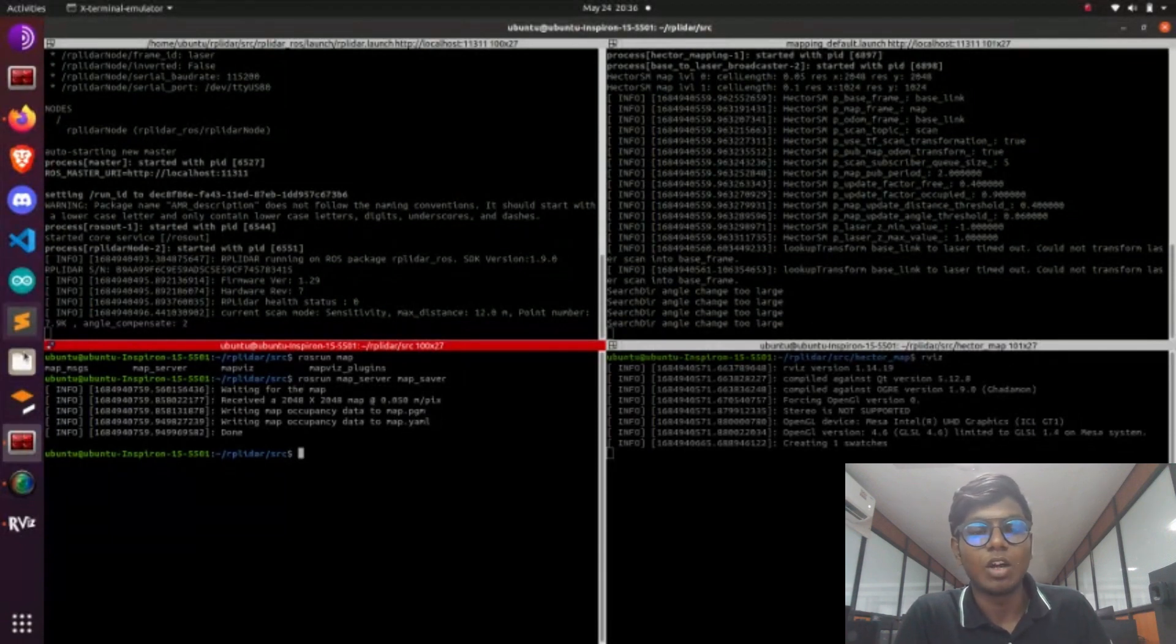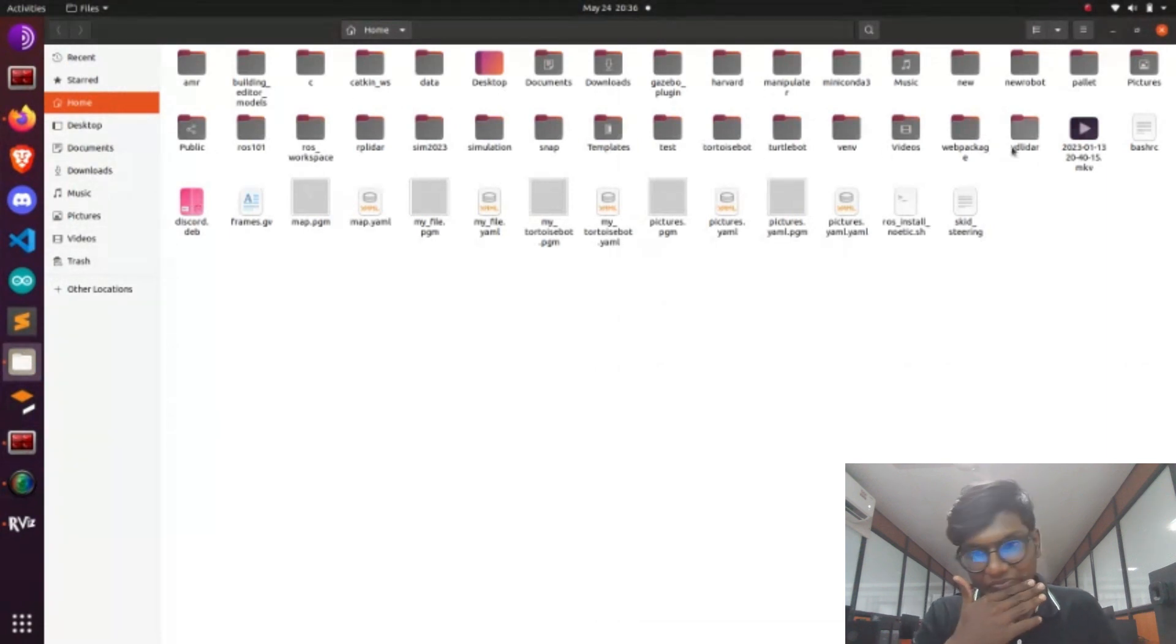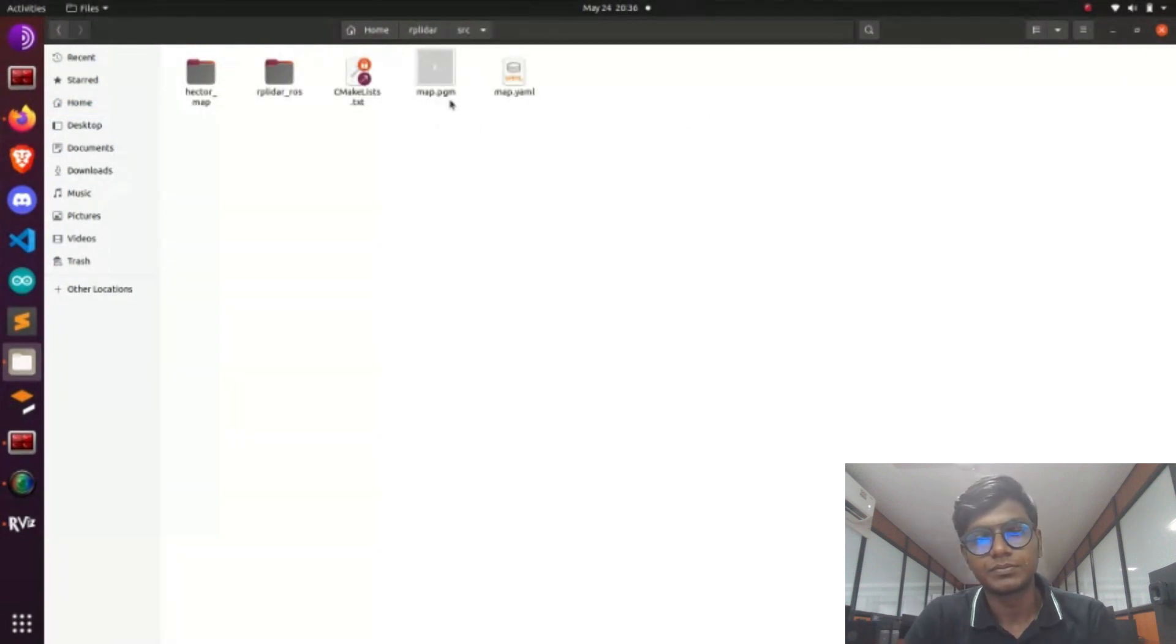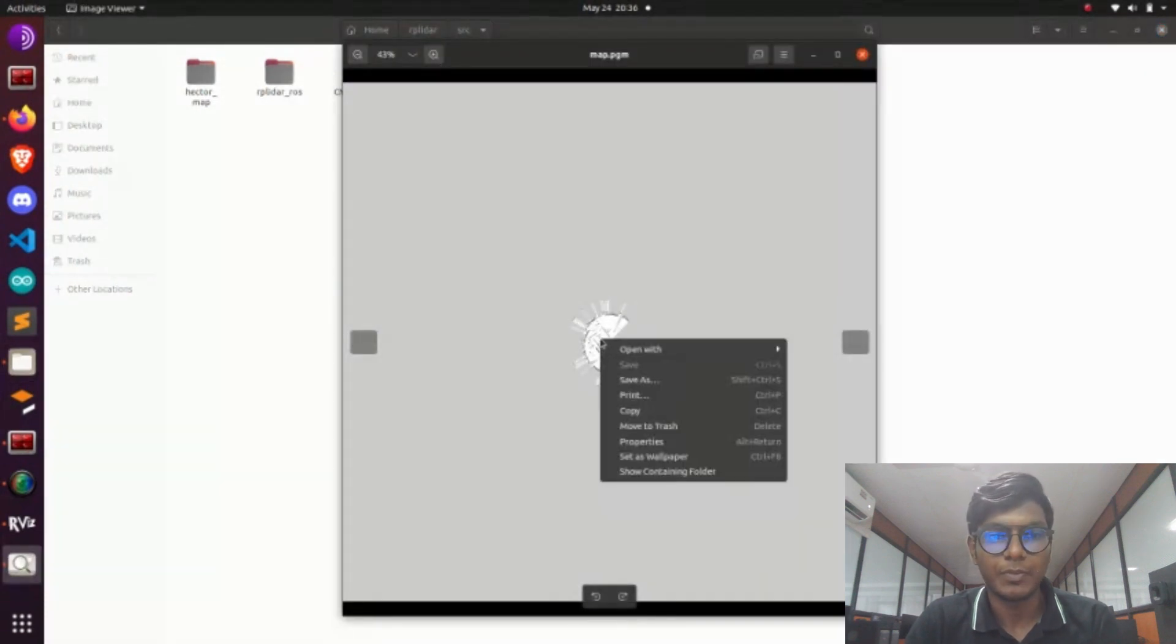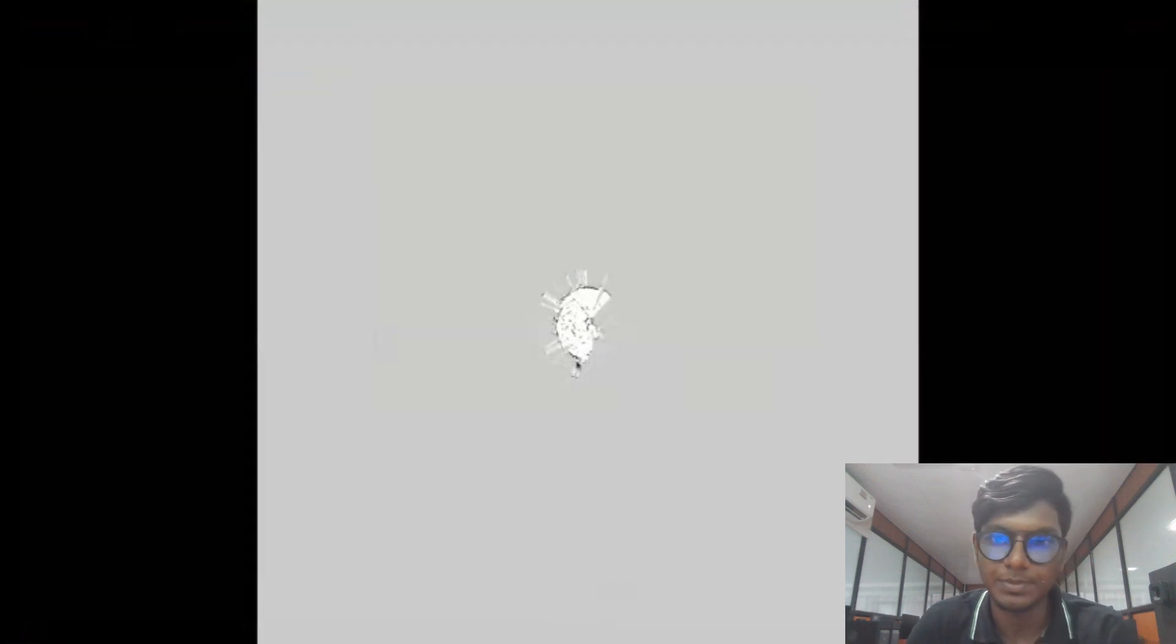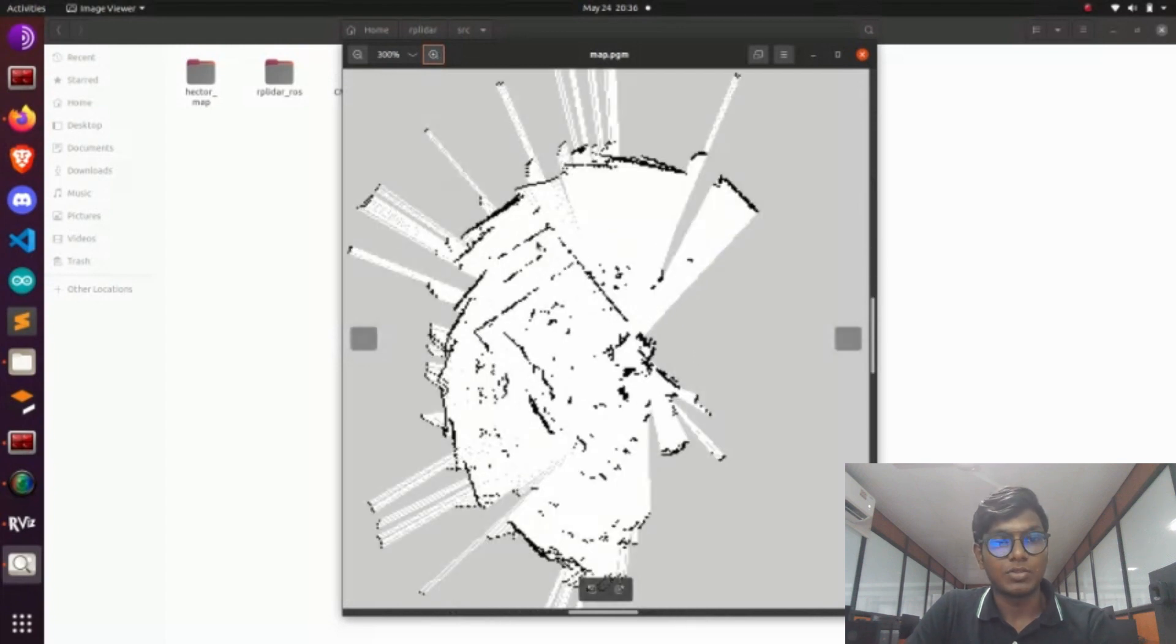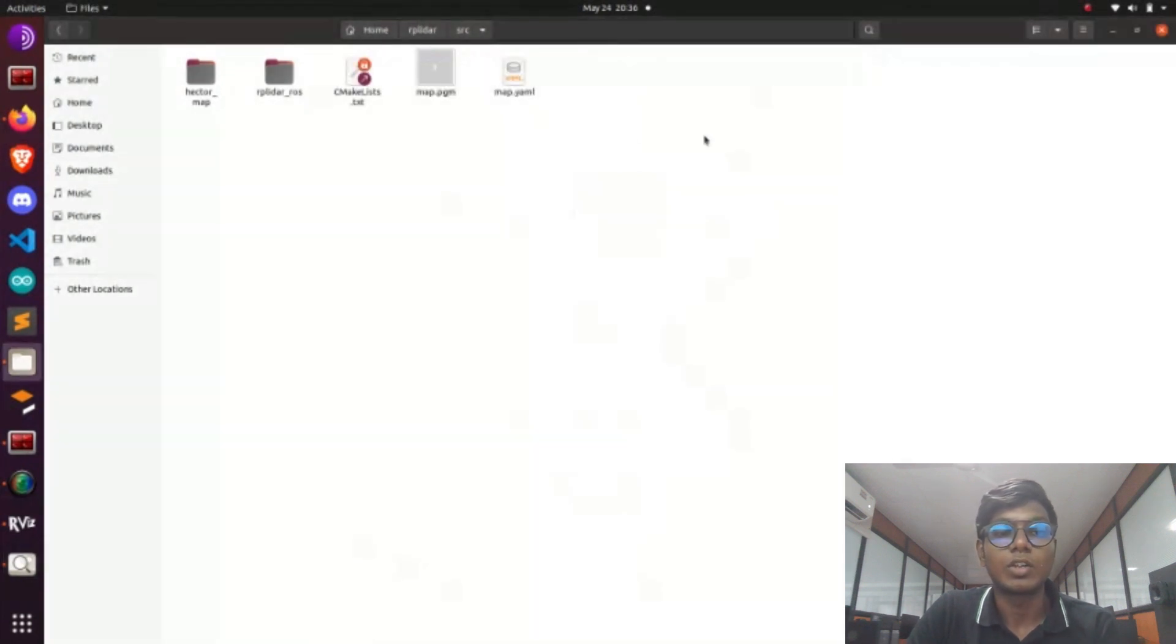The pgm has the white and black color in a grid value, and yaml has information about the pixels and resolution of the map. White color is free space and black is obstacle space. The yaml file has information like resolution of pixels and orientation of the map will be available.